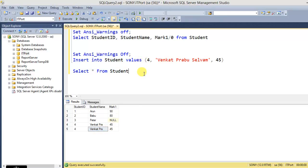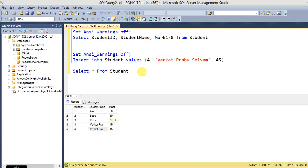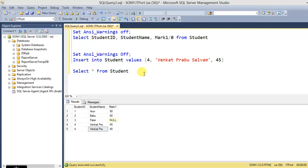These are the examples with ANSI_WARNINGS, how it controls ISO standard error. We can use these ANSI_WARNINGS within our stored procedures and we control the error conditions.